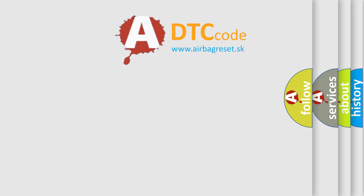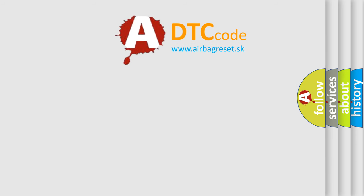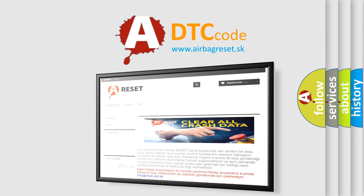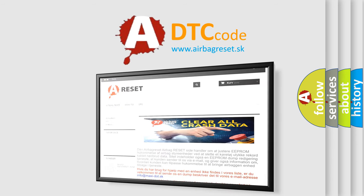The airbag reset website aims to provide information in 52 languages. Thank you for your attention and stay tuned for the next video.